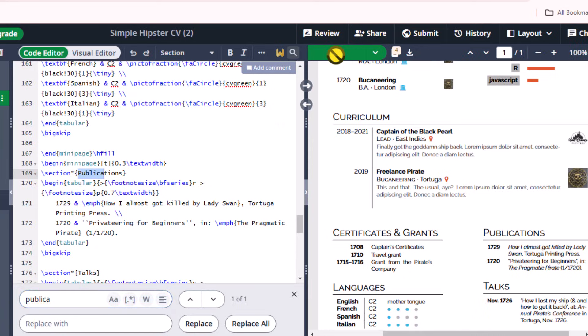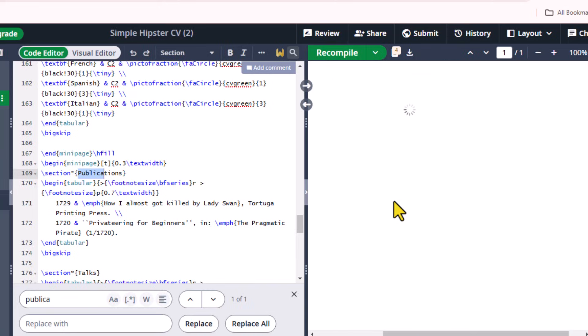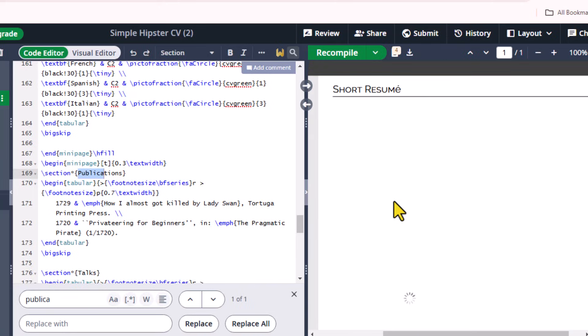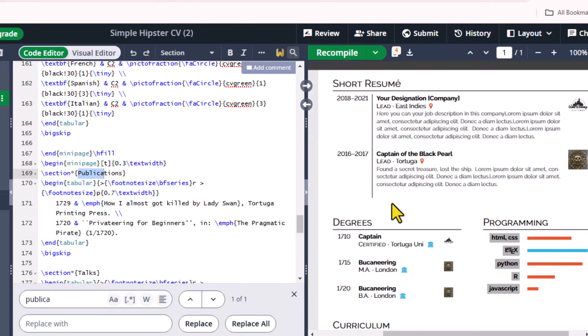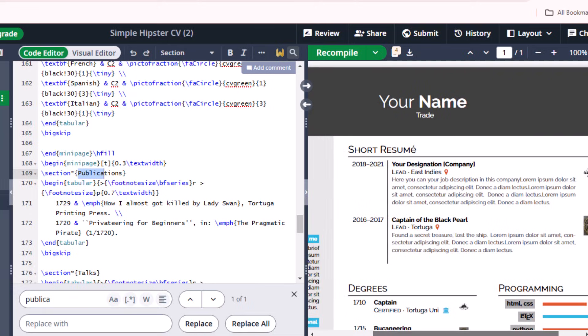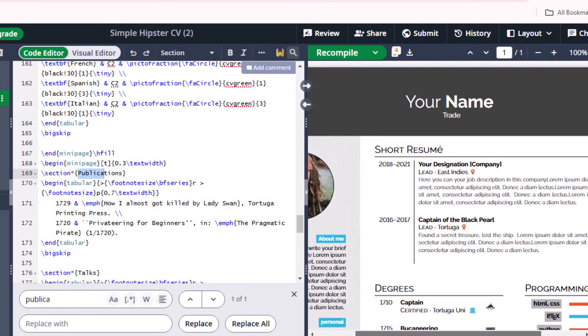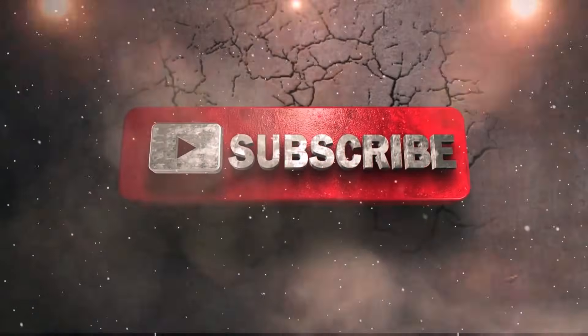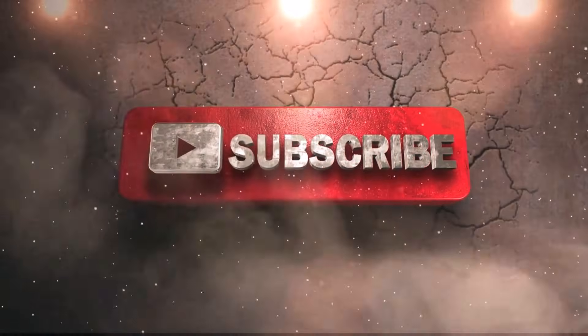I hope you like this video. For more interesting videos, stay tuned and don't forget to subscribe to our channel.